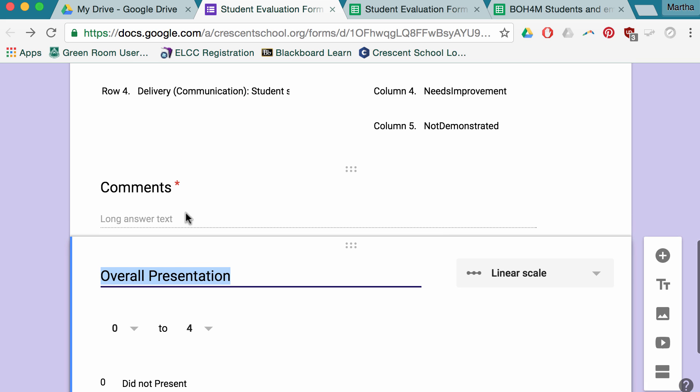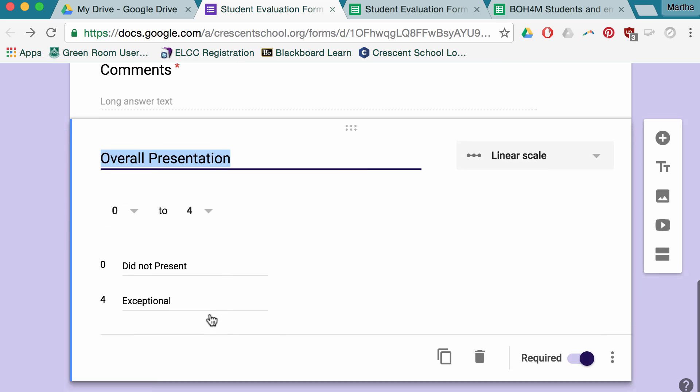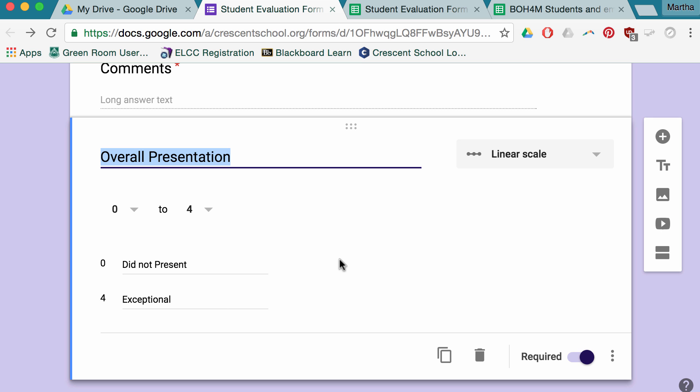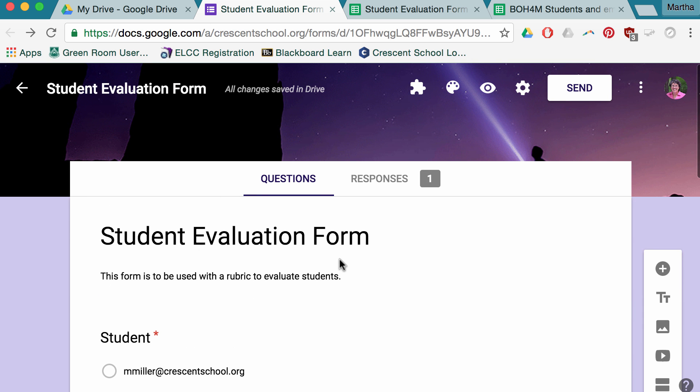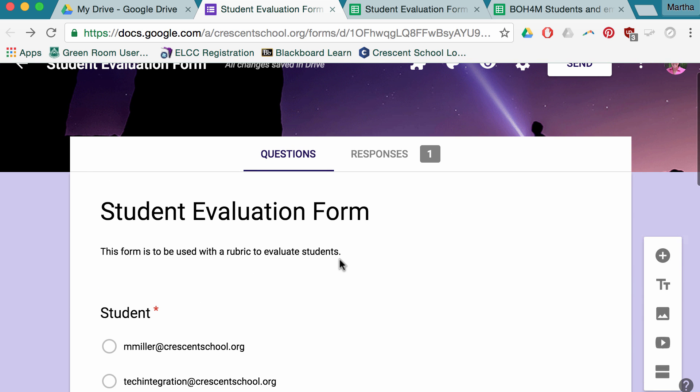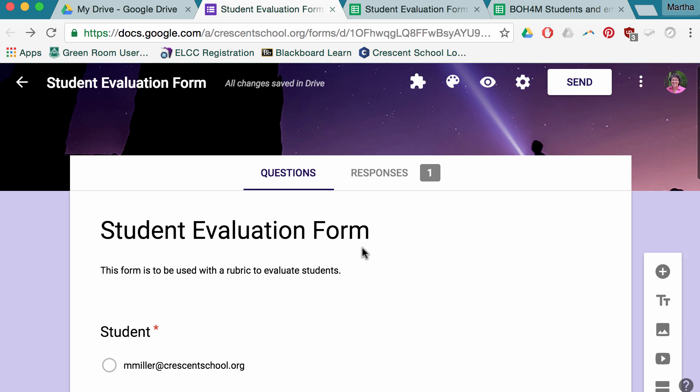So comments are good for that. I don't like putting the comments at the end. I want them to have thought about things before they go and give them their final overall presentation. Weirdly, you don't actually ever click save.